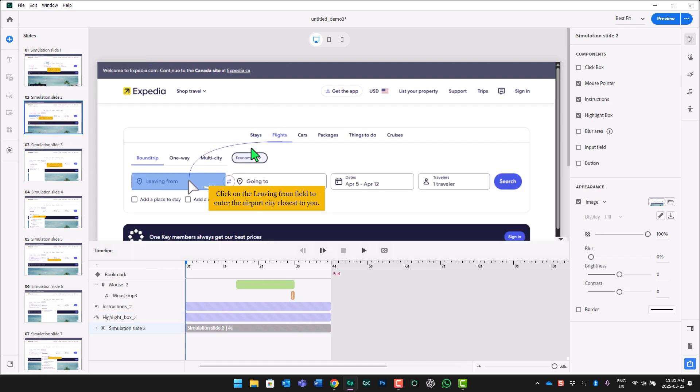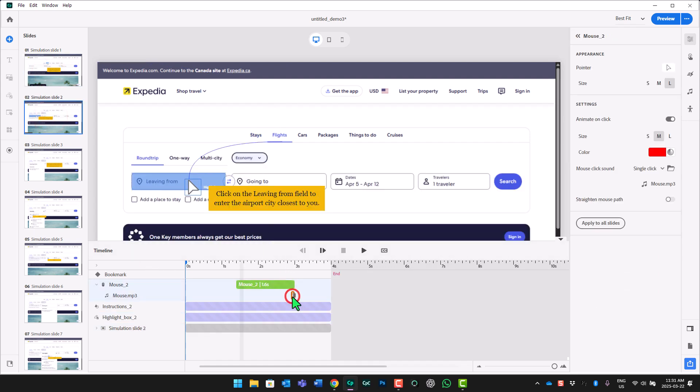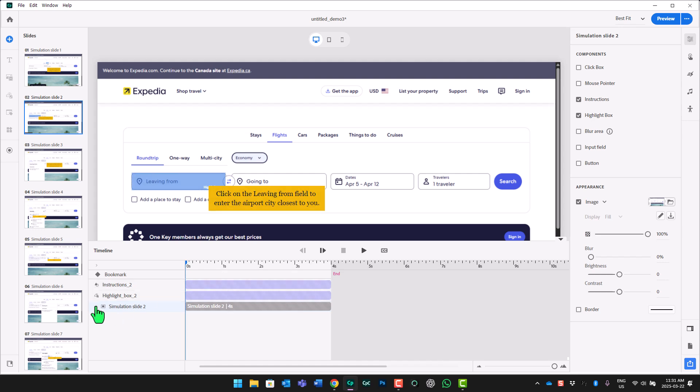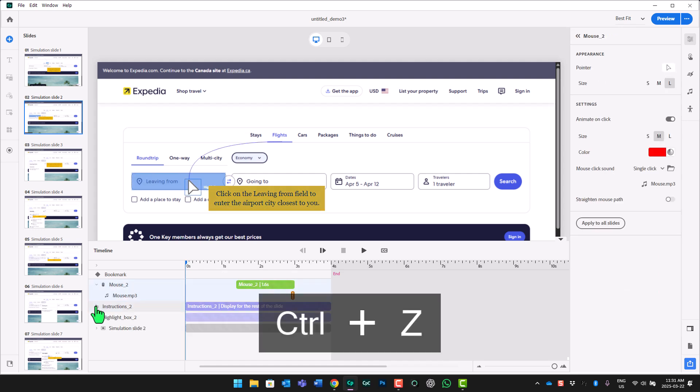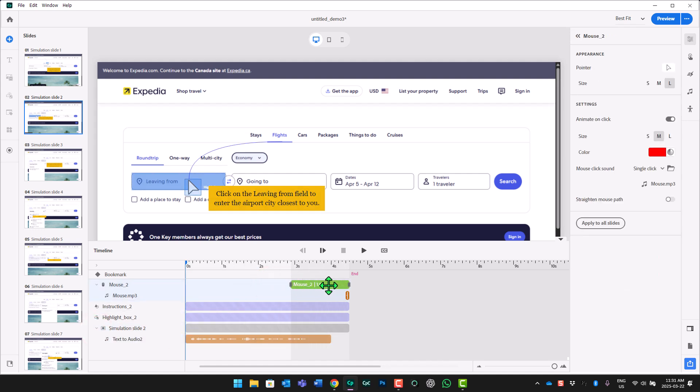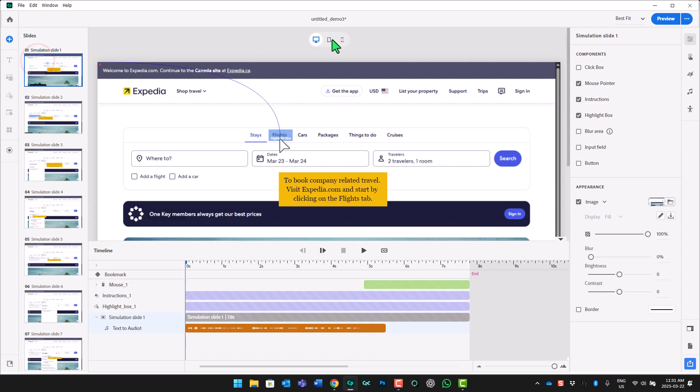So that should give us a pretty good idea here. I forgot to set the mouse to happen after the narration on slide two. Let's undo that. And so our audio narration, let's move the mouse to the end of that. All right, let's preview this now.